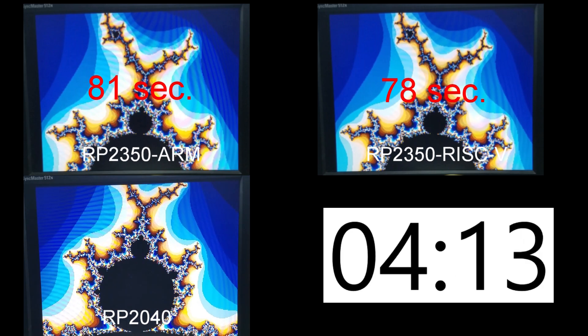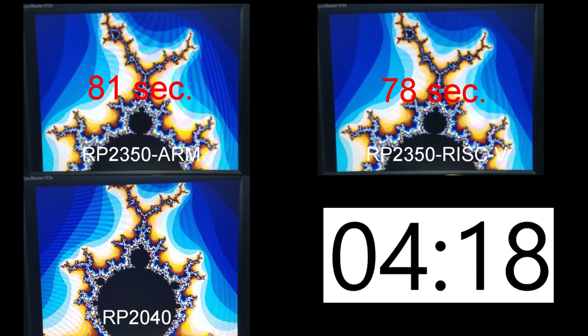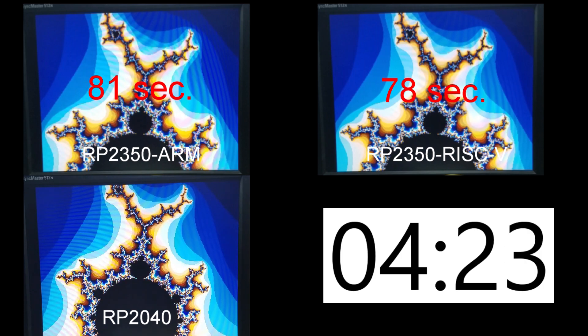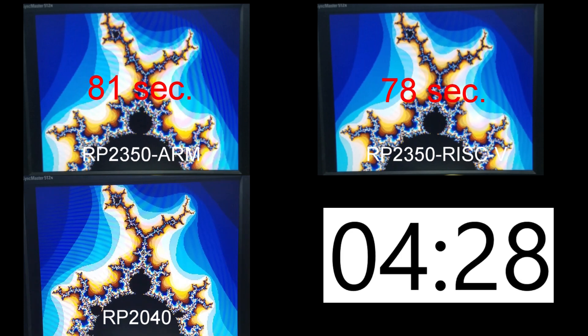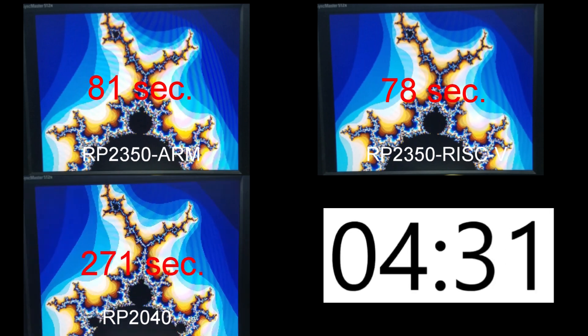Other variables beside the processor type include static RAM size, processor clock speed, and the compiler with the ARM cores using GCC 12.2.1 and the RISC-V cores using GCC 14.2.1. I'm not sure what's causing the improvement, but the Pico 2 is significantly faster.